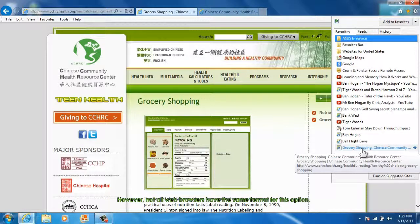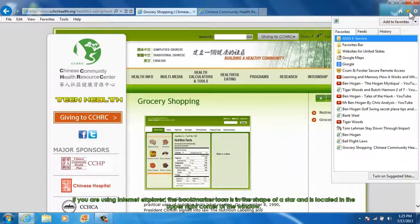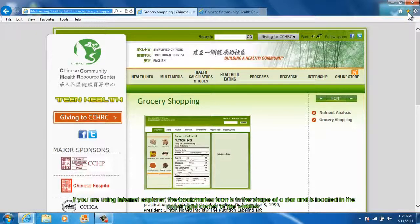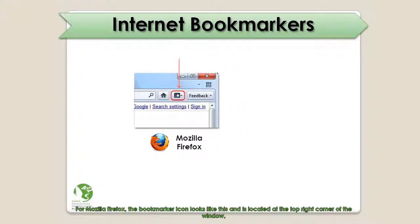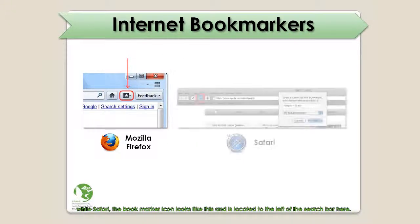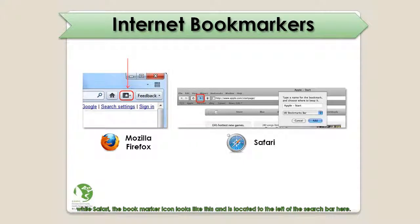Not all web browsers have the same format for this option. If you are using Internet Explorer, the bookmarker icon is in the shape of a star and is located in the upper right corner of the window. For Mozilla Firefox, the bookmarker icon looks like this and is located at the top right corner of the window. While for Safari, the bookmarker icon looks like this and is located to the left of the search bar.